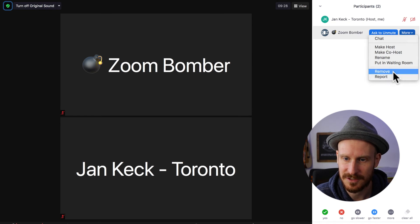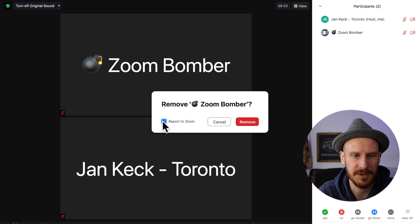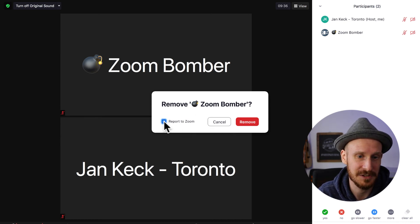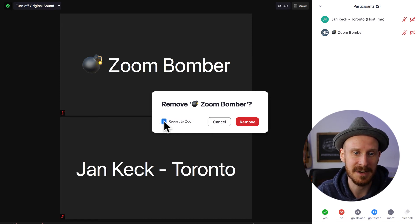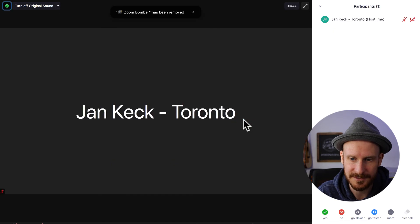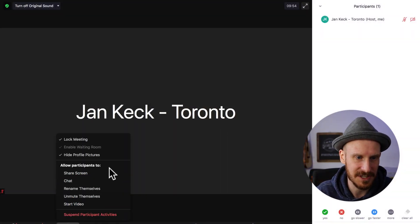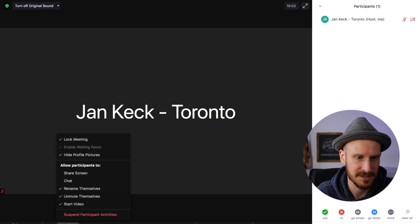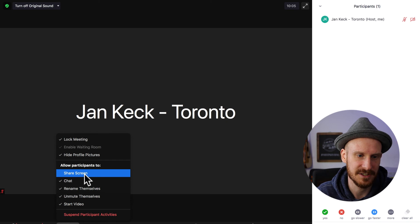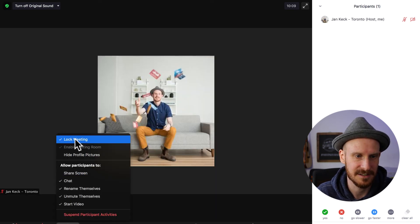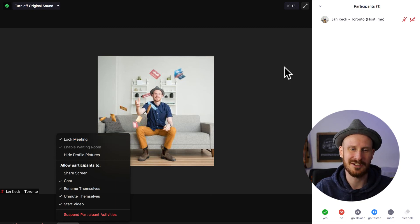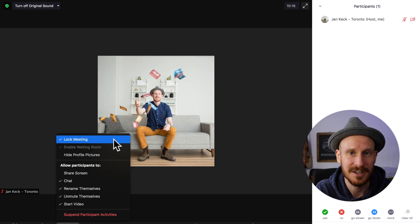Let's kick out this Zoom bomber — click Remove. This gives you a checkbox if you want to report it to Zoom. Since I'm doing a test I won't, but if you do, their account might be flagged and they might not be able to join other meetings. After removing that person, if you want to make sure everyone can rename themselves and start their video again, you can re-enable video, unmuting, renaming, and chat. You may not want to re-enable screen sharing. Show profile pictures again, and leave the meeting locked — which is a good thing to do anytime someone shows up as a Zoom bomber, so you don't have to worry about future disruptions.